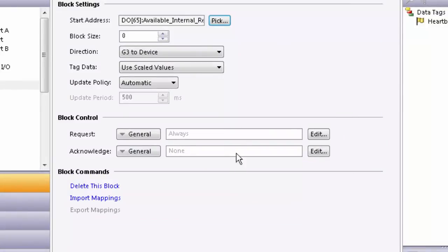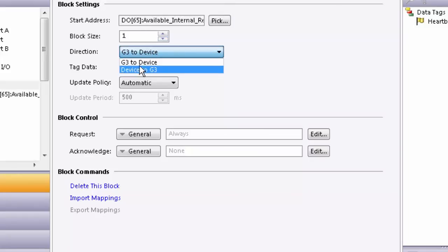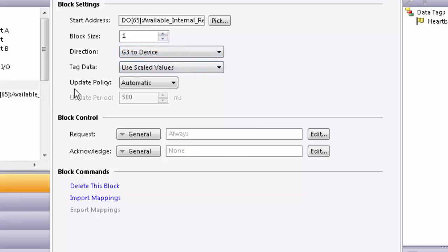Select the block size to 1 because the heartbeat is one discrete IO point and select a direction to G3 to Device, so the Graphite writes that block to the E3 module.